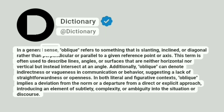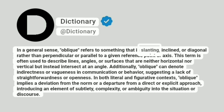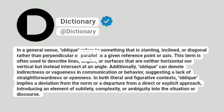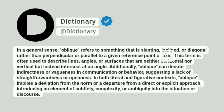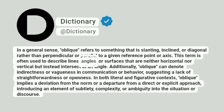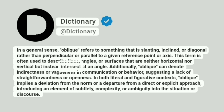In a general sense, oblique refers to something that is slanting, inclined, or diagonal rather than perpendicular or parallel to a given reference point or axis. This term is often used to describe lines, angles, or surfaces that are neither horizontal nor vertical but instead intersect at an angle.